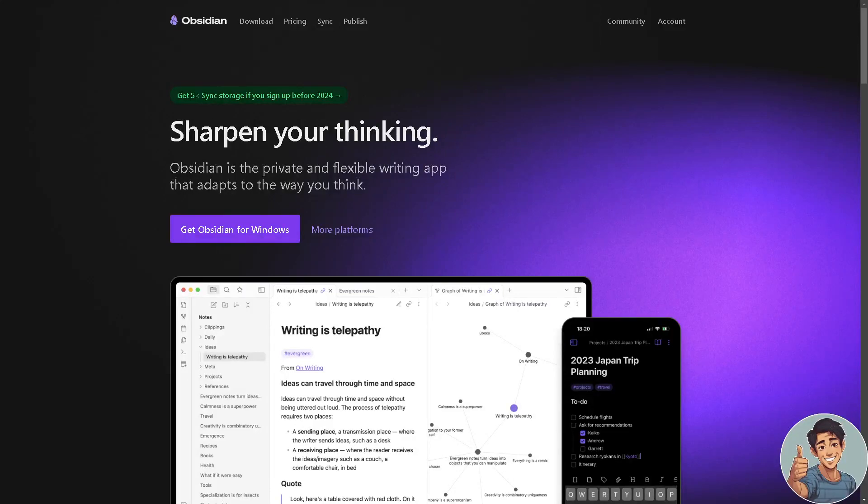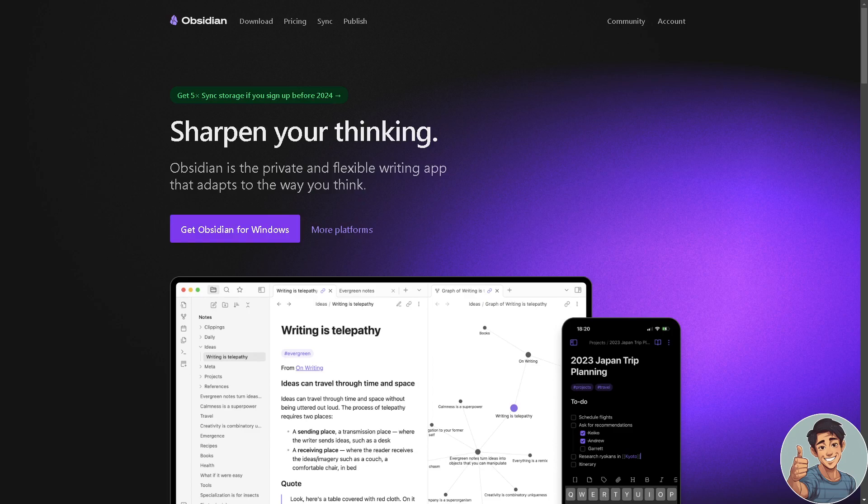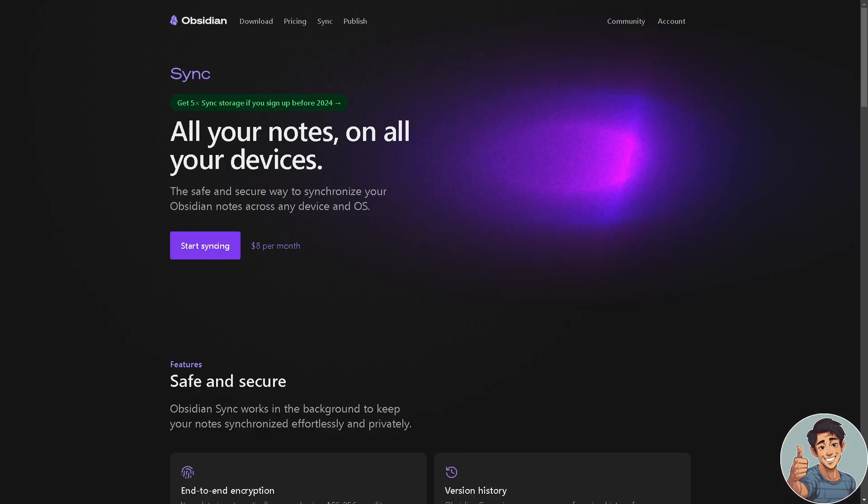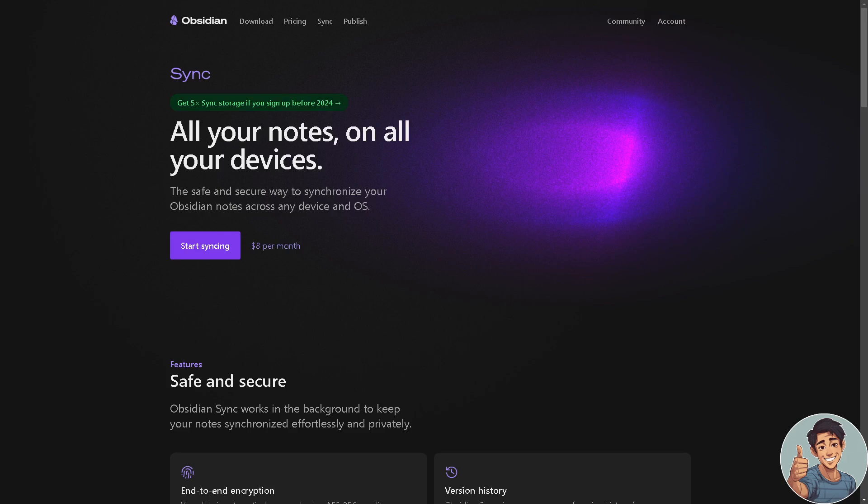Hey what's up everyone and welcome back to our channel. In today's video we are going to show you how to sync Obsidian with Google Drive. So let's begin. The first thing we need to do and the easiest way to sync your notes between your devices such as your Google Drive is to use Obsidian Sync.